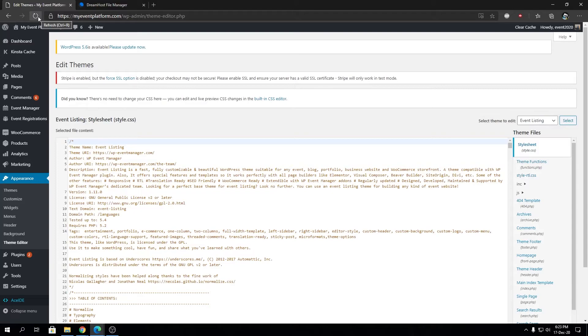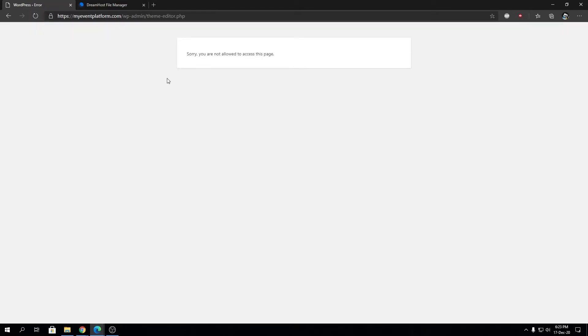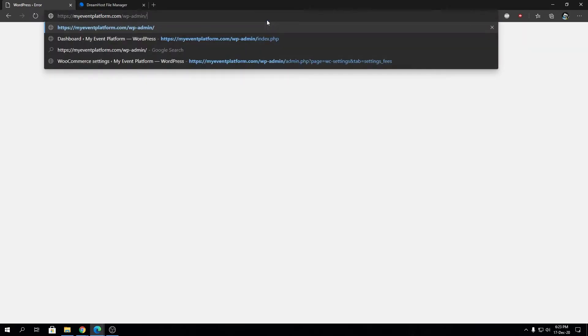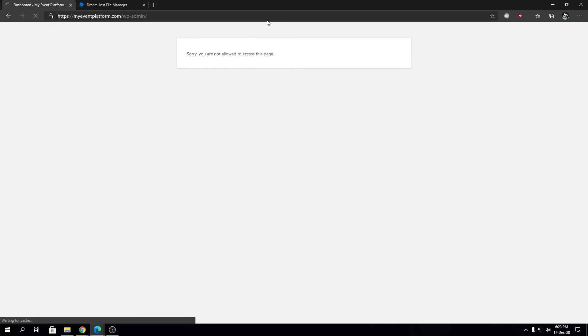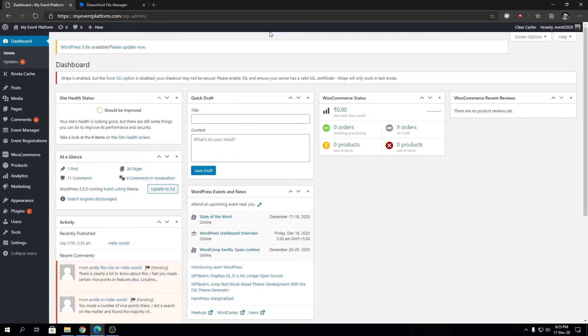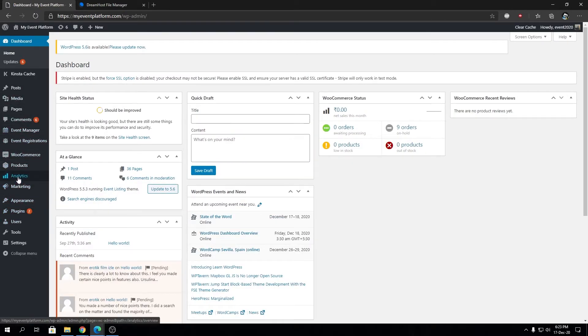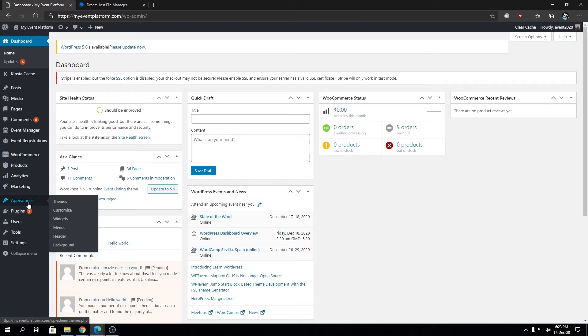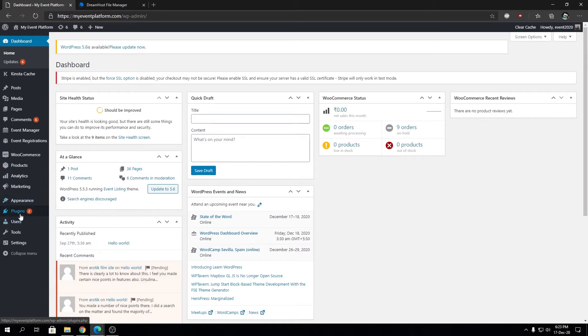We're going to reload this page and it says, 'Sorry, you are not allowed to access this page,' since we disabled the file editing. That's fine. We can go back to our WordPress admin area, and over here now, if you hover over the Appearance section, you will see the Theme Editor option is gone.